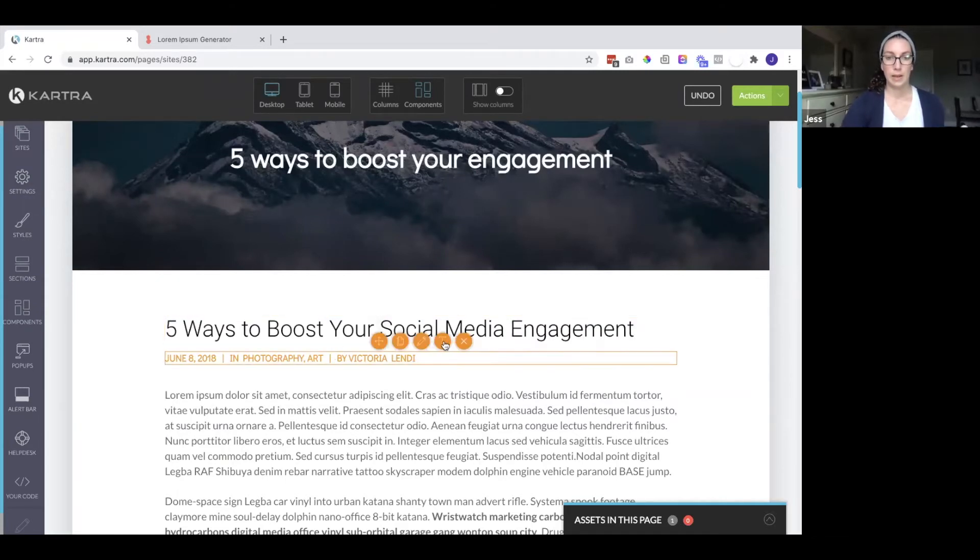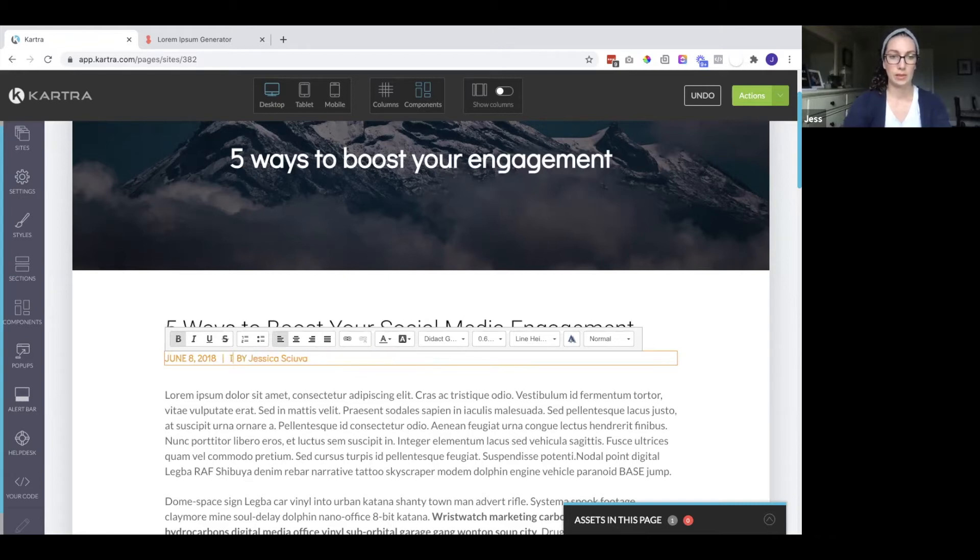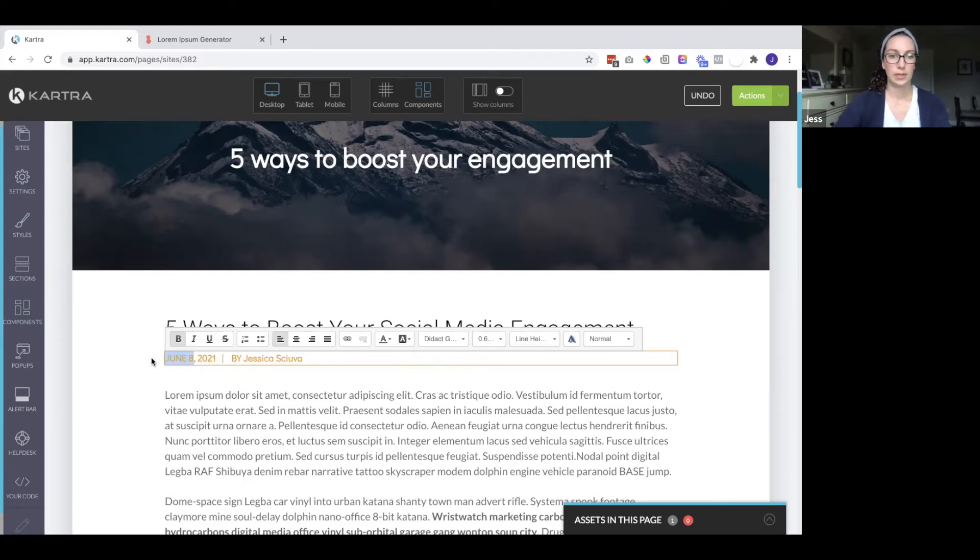Down here I'm going to change the author. I might take away this category since I won't be using those and I will want to update the date here.